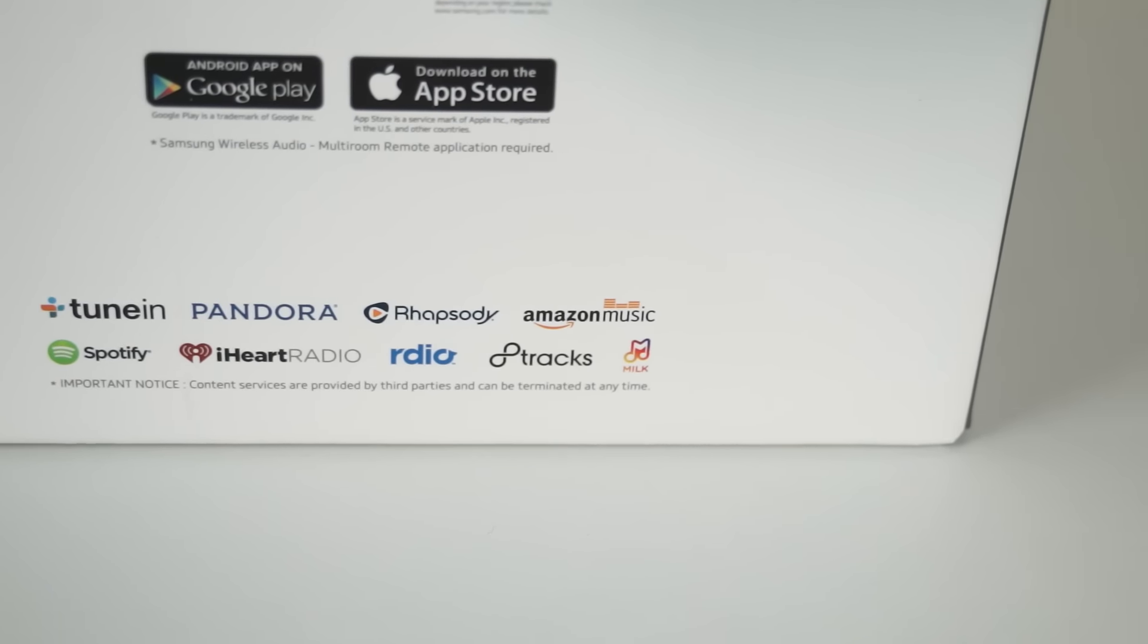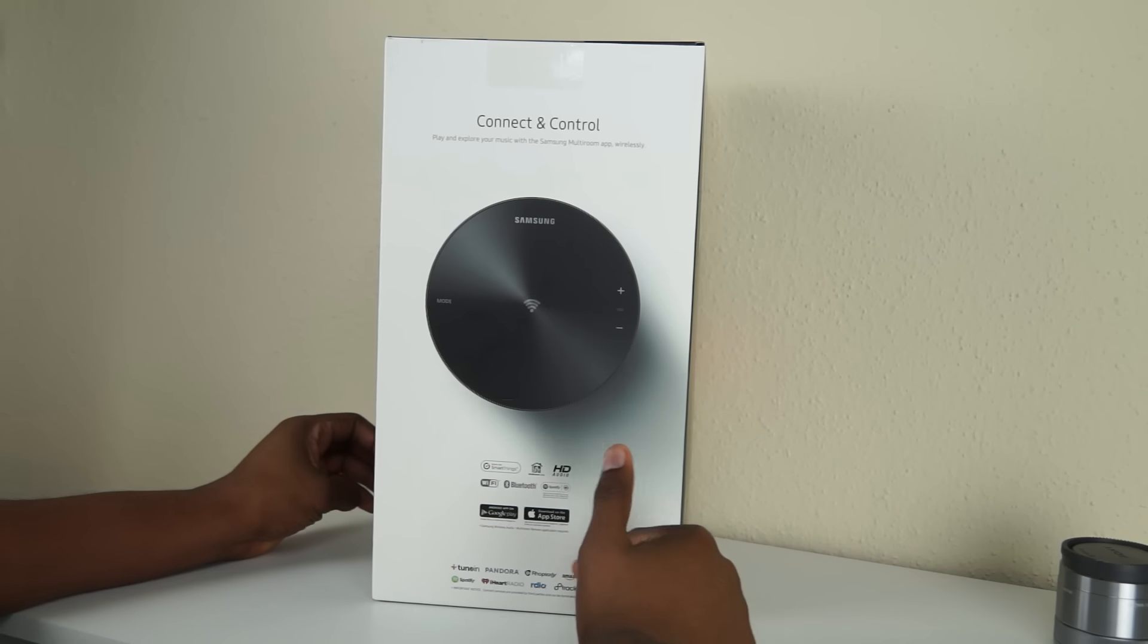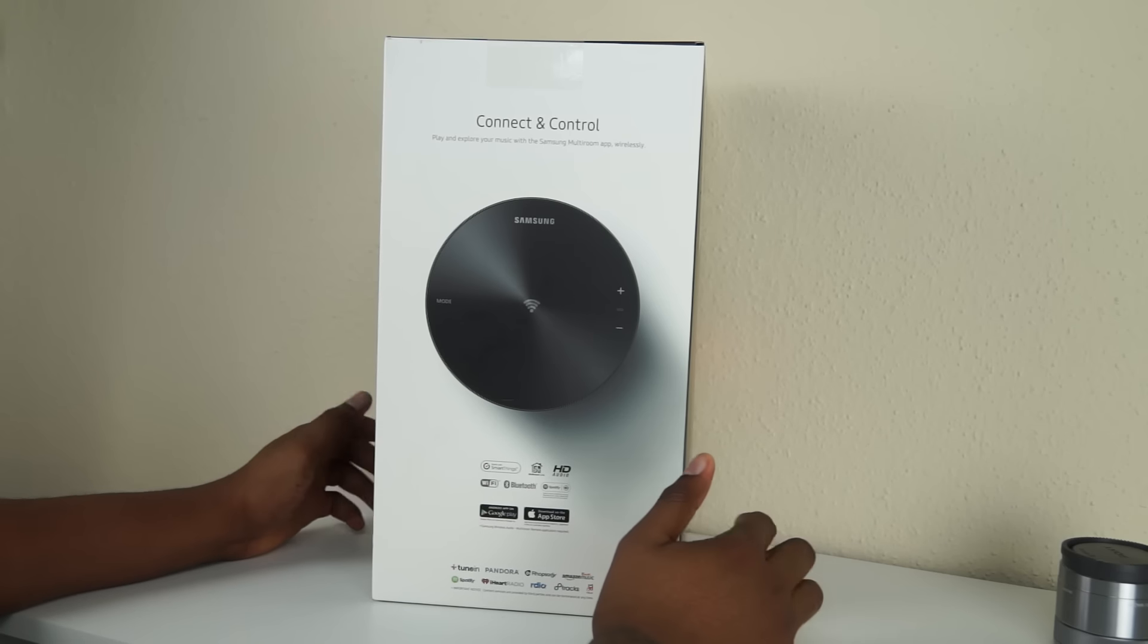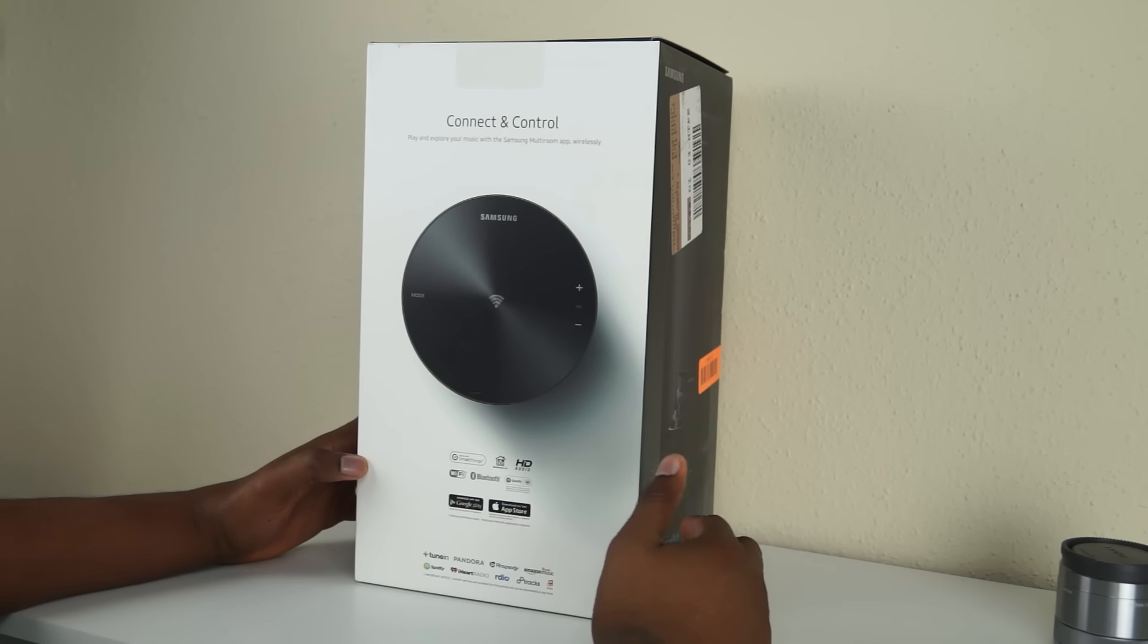Like Rhapsody, RDO, I think they got bought out. Milk Music, Pandora, Tuna, Spotify. A lot of the major ones here.